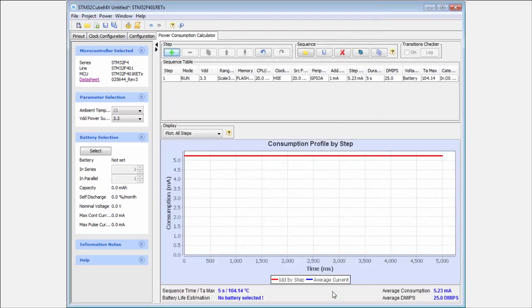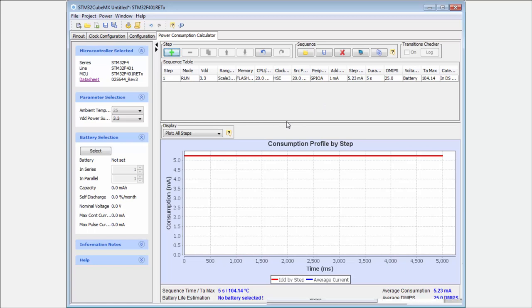Then here in the results you can see what will be my consumption in this step, approximately 4.23 milliamps. Then I add this step. You can see the step with my parameters is here in this sequence table and here in the graph is my consumption, also with the average.